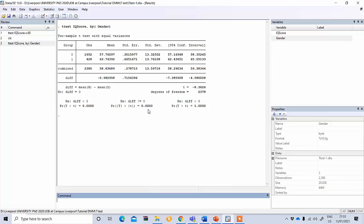You can see it is statistically significant because it is less than one percent or even less than 0.001. This means that IQ score significantly varies between two groups of gender, between male and female.